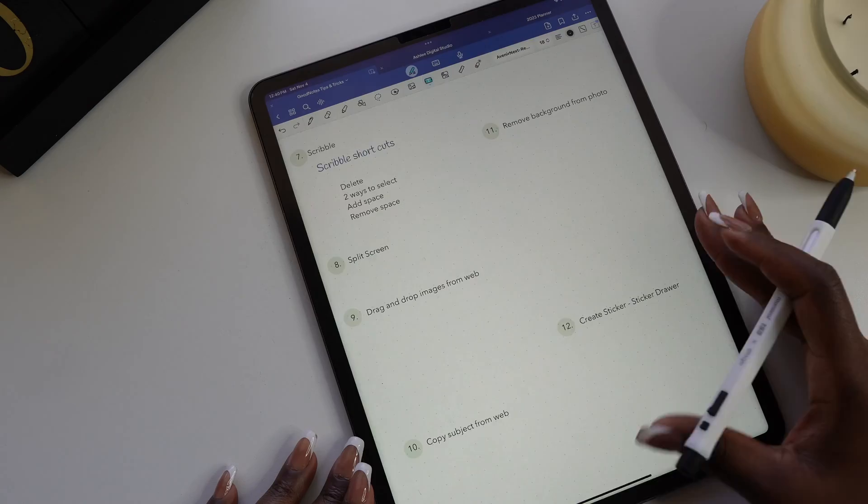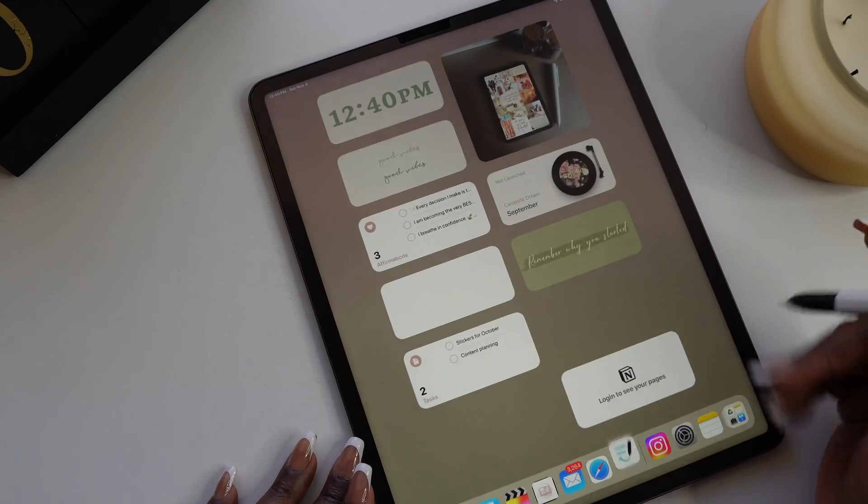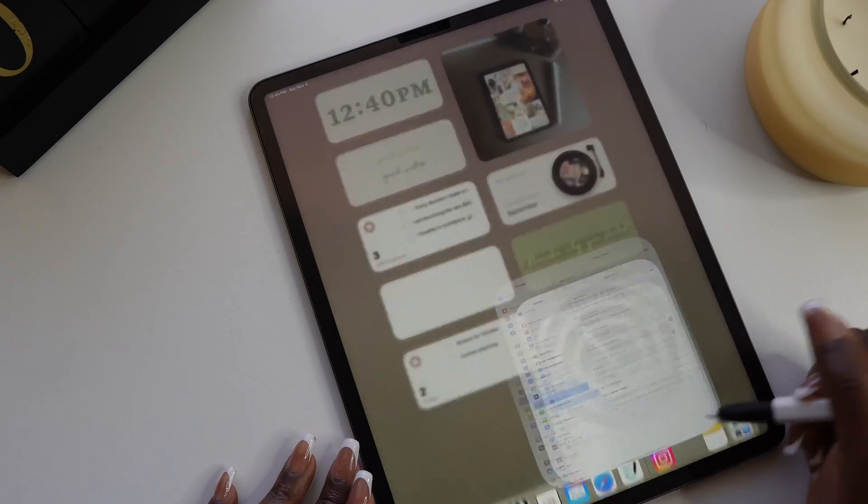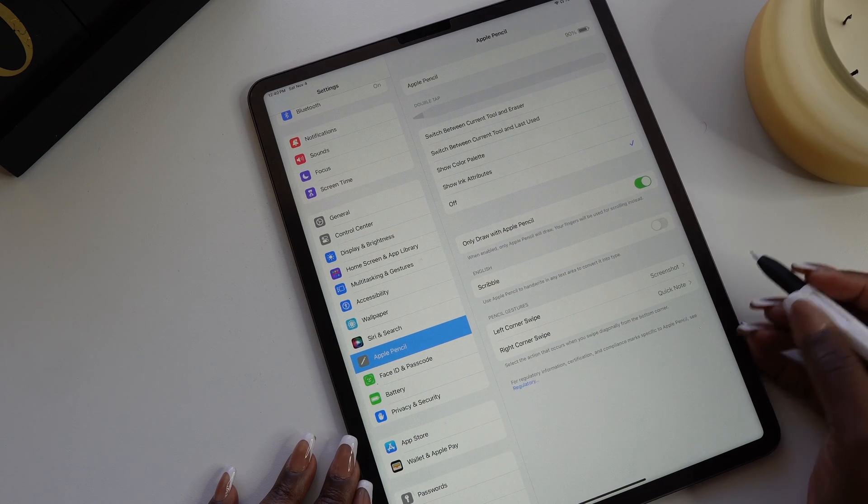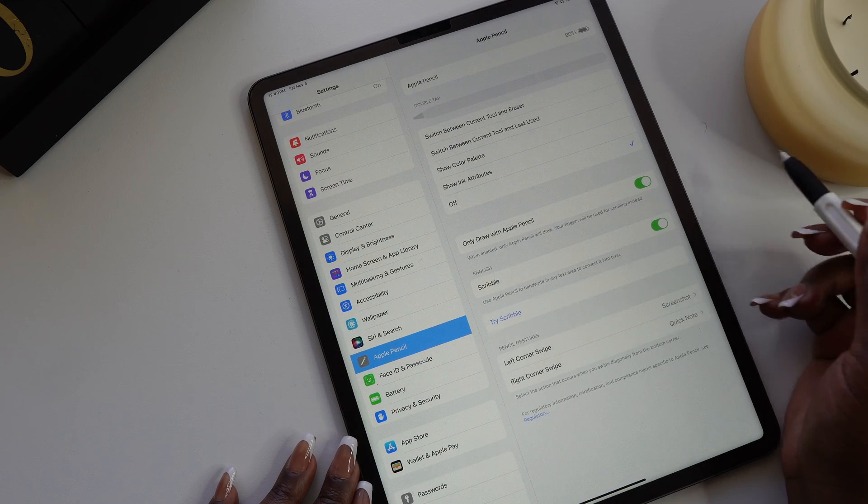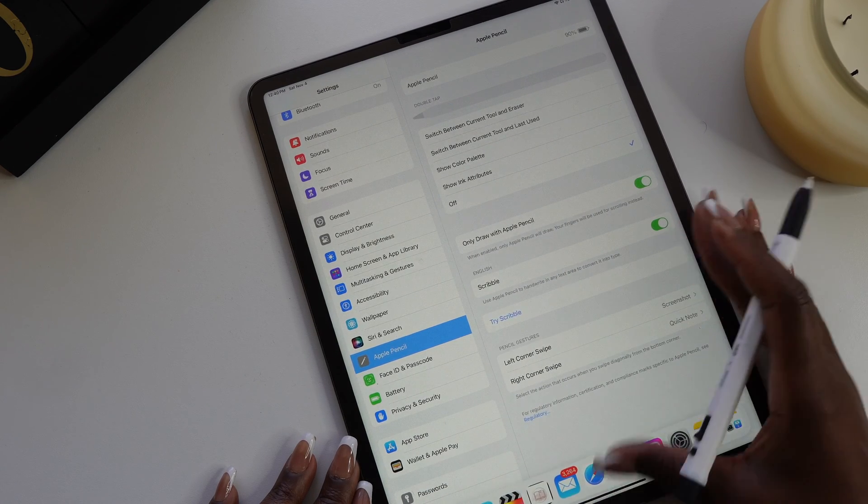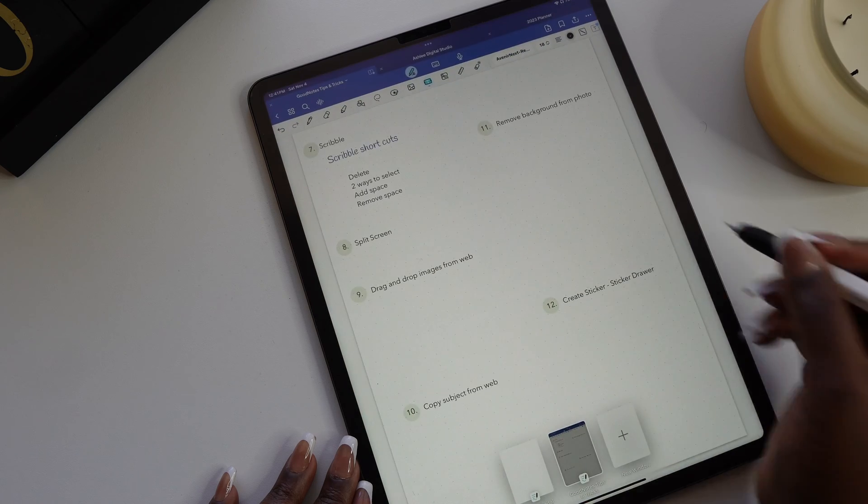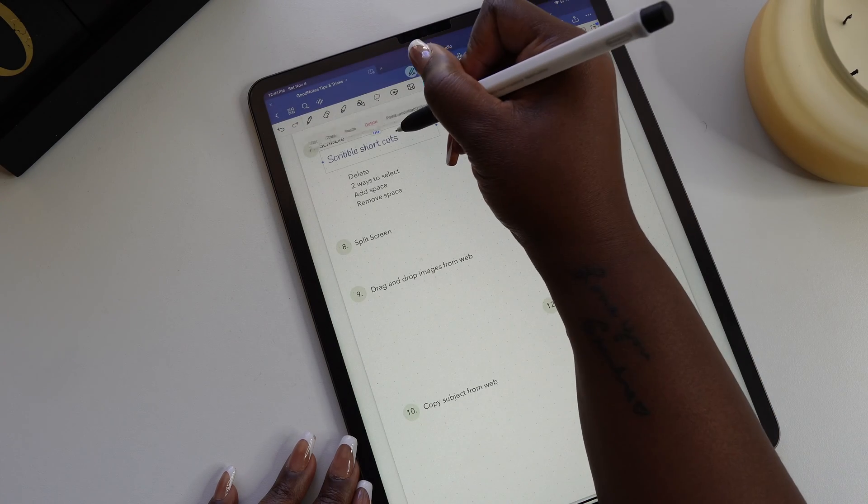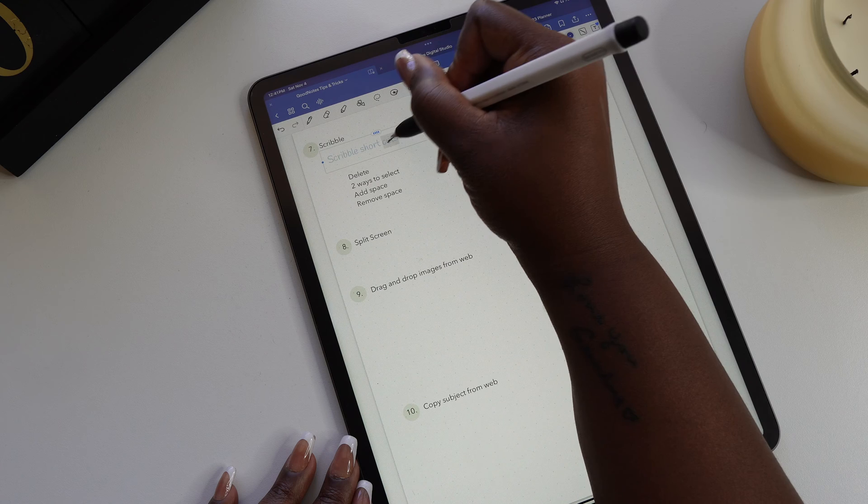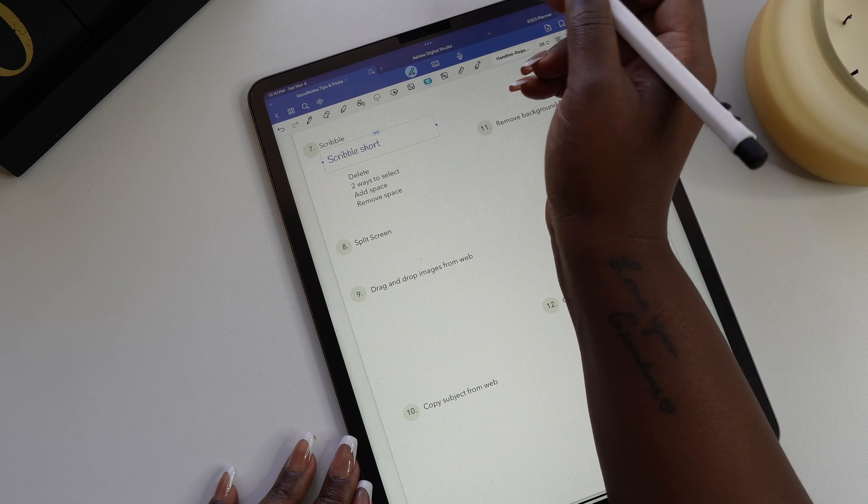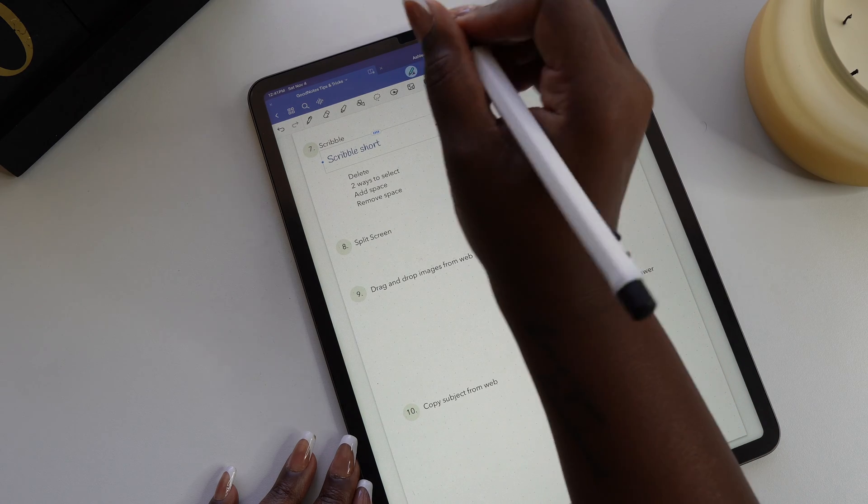While scribble is an iPad feature, it's probably one of the most used in the GoodNotes app. The most important thing is to make sure scribble is turned on in your iPad settings. Now I'm going to share a few scribble shortcuts. If you have something that you want to delete, just scribble over it. This action acts as an eraser and deletes the text that you scribble.